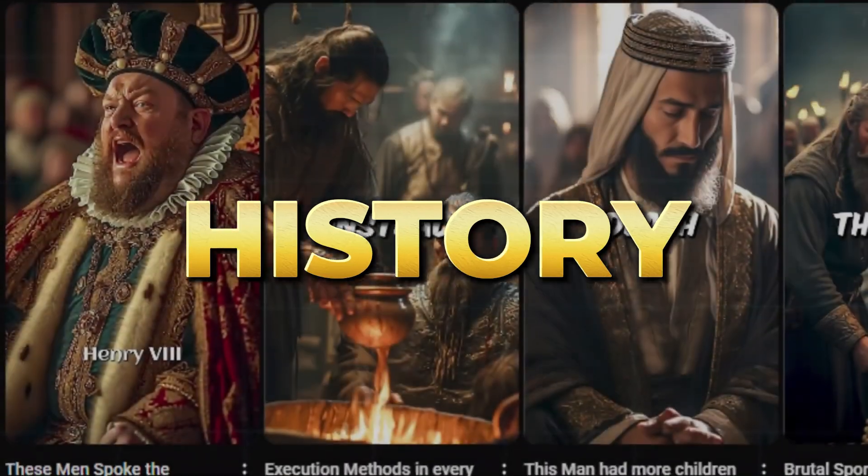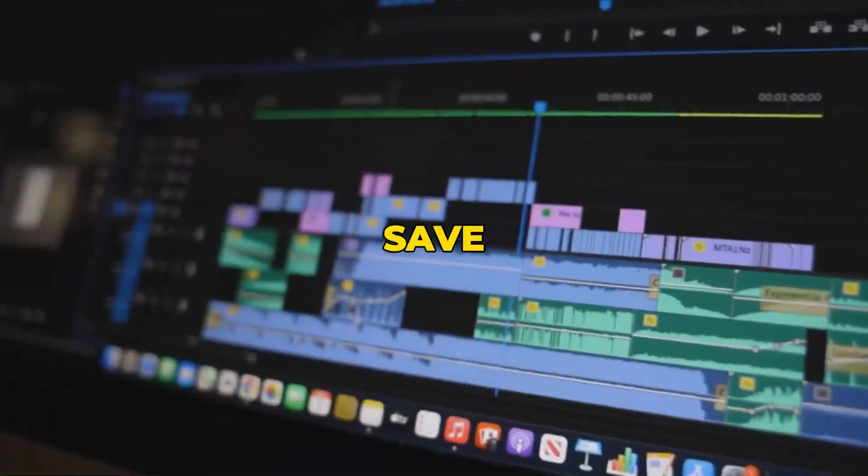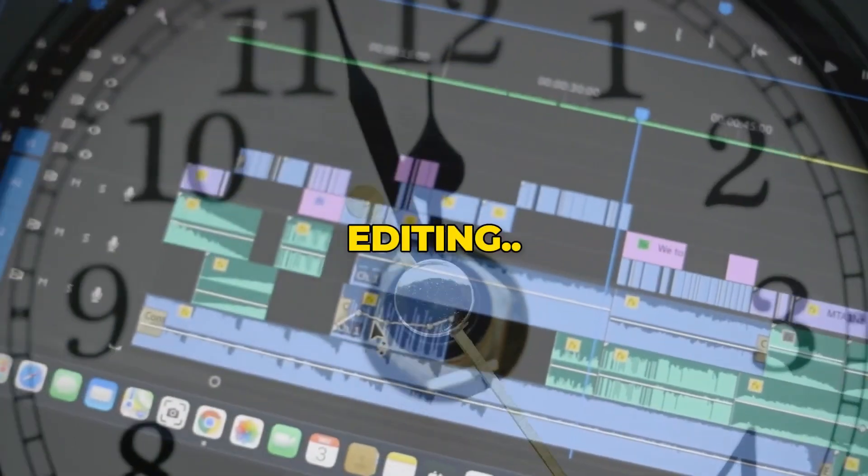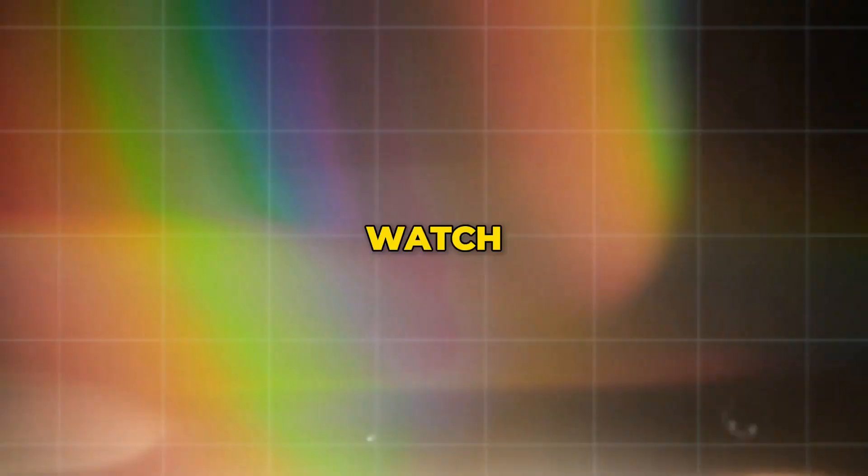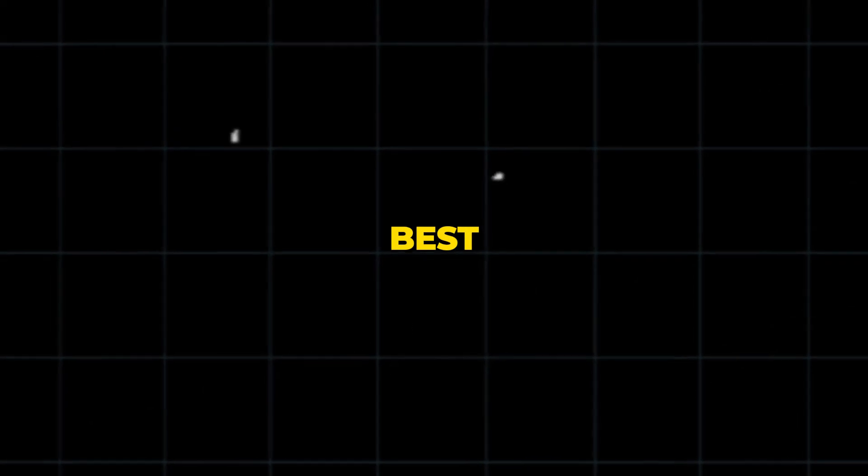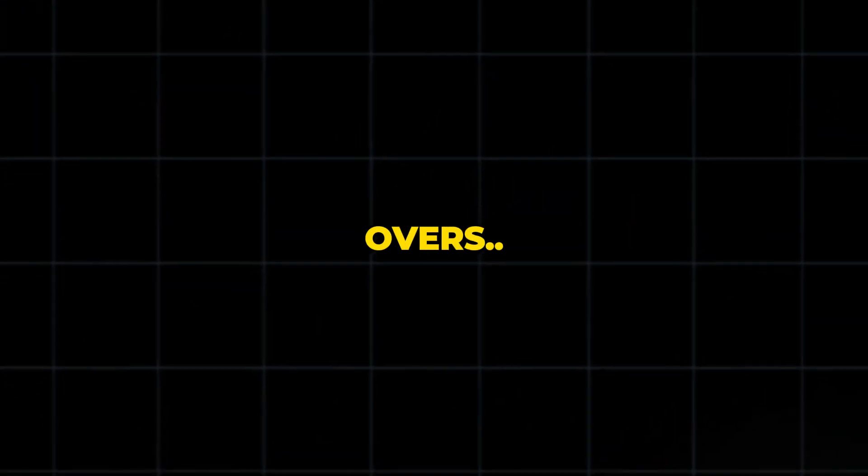So if you want to grow a faceless shorts channel in the history niche and save more time on editing, you definitely need to add this tool. Watch this video at the end of the screen to learn about my best websites to get realistic human-like voiceovers.